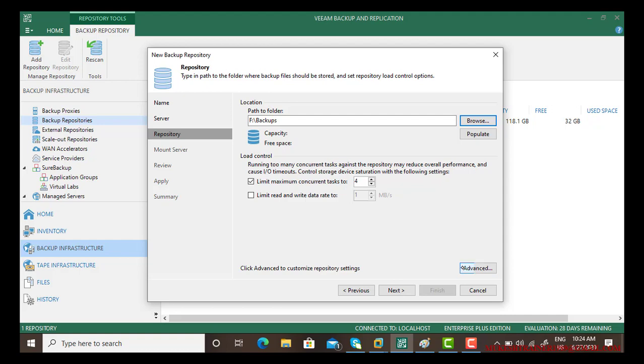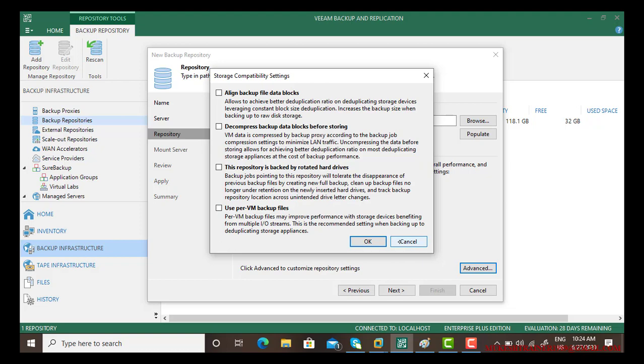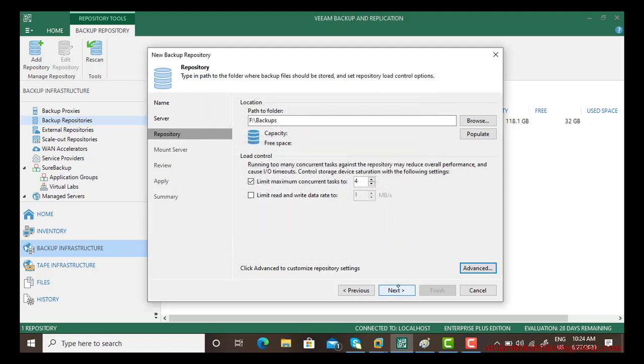Now there are some advanced repository settings. The first one is align backup data file block - allow to achieve better deduplication ratio on deduplication storage devices leveraging constant box size. Deduplication increase the backup size when backing up to the raw disk storage and others. There are other few options you can read them and check as per your requirement. I am leaving them default.